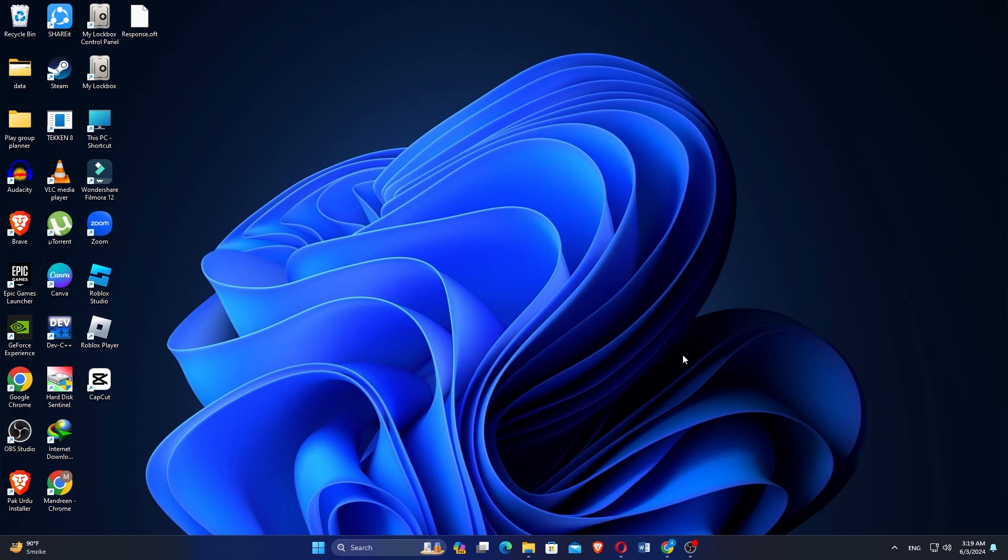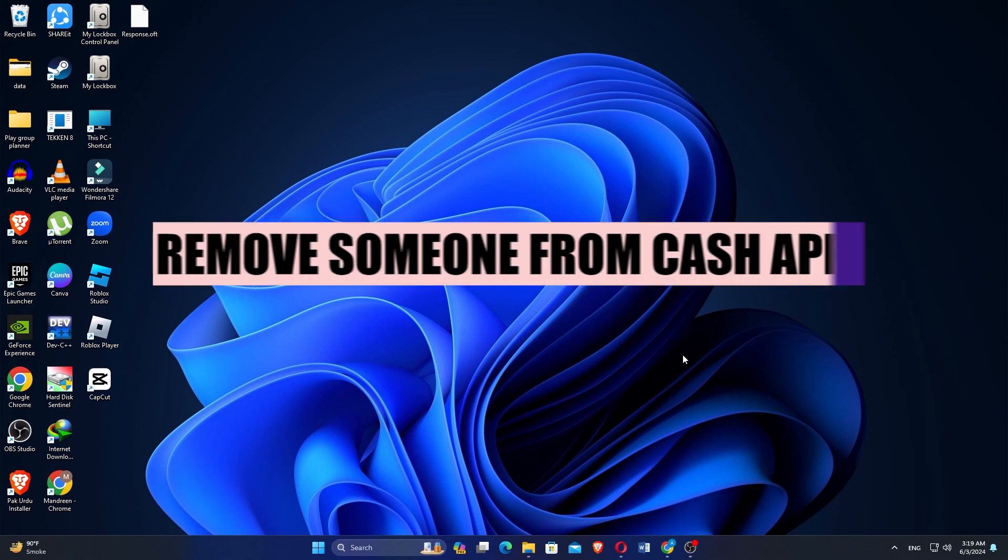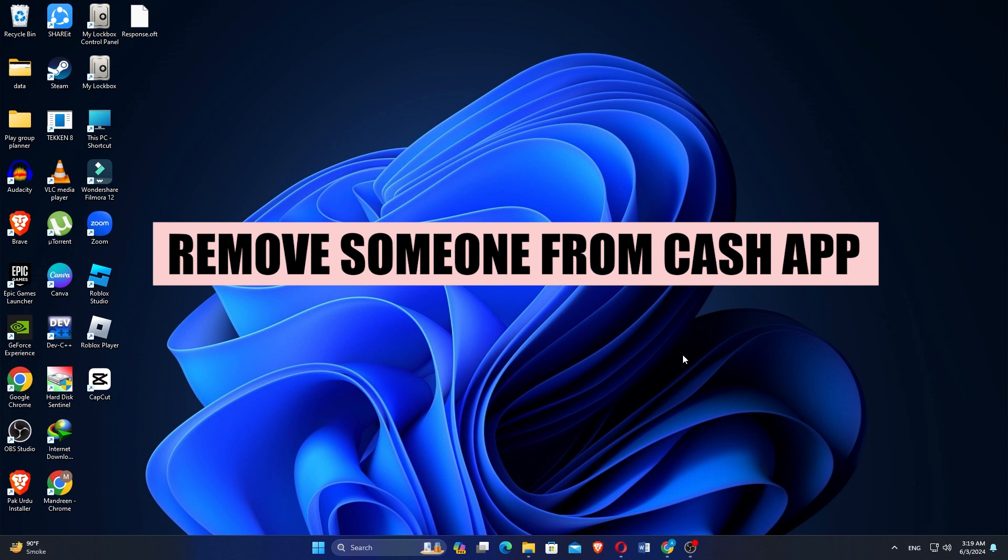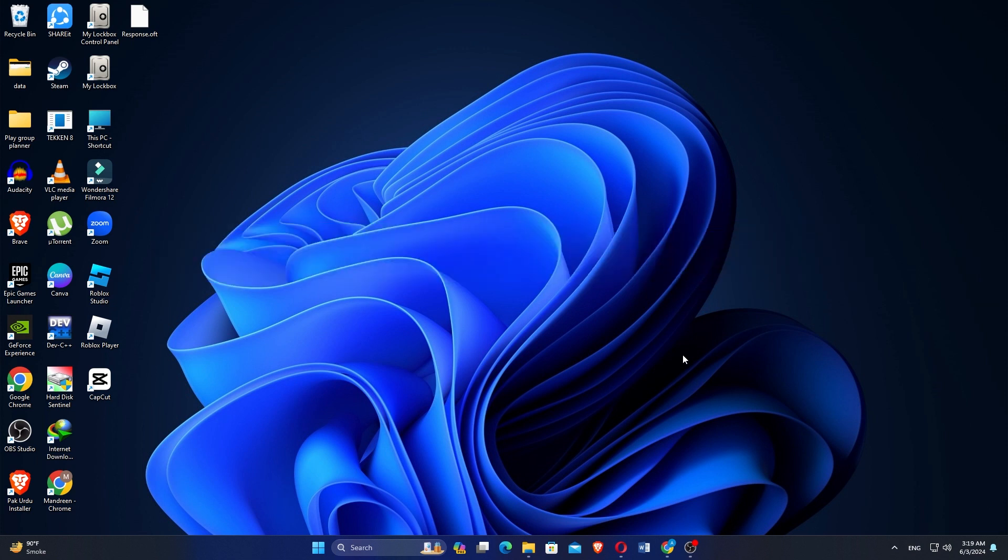How to remove someone from Cash App history. Hi everyone, in this video we will show you exactly how to remove someone from the Cash App history.